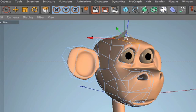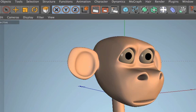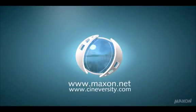For more information on Cinema 4D or other Maxon products, please visit cineversity.com or maxon.net.